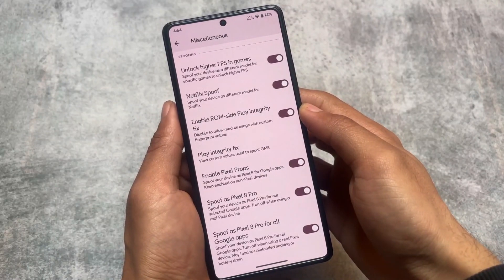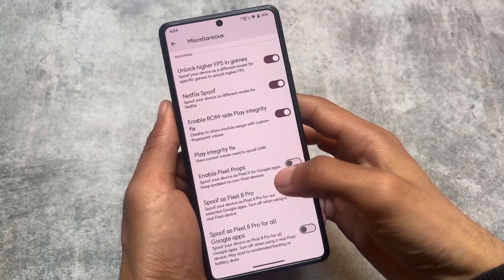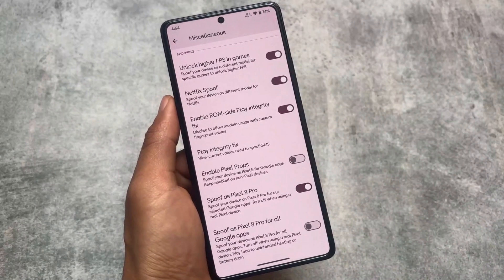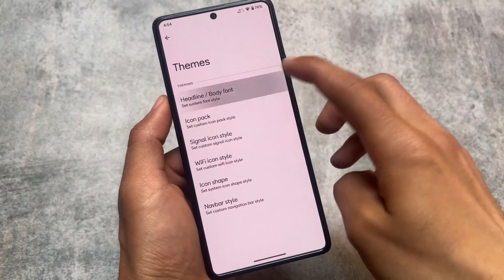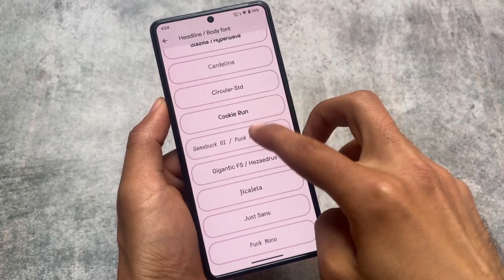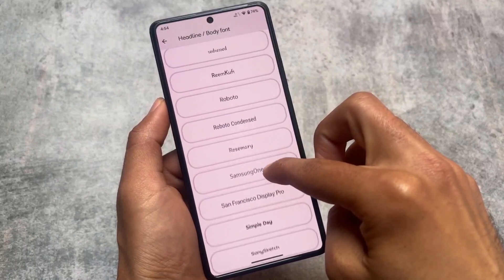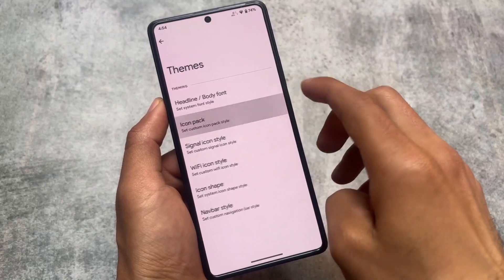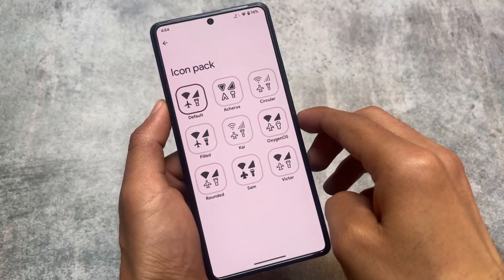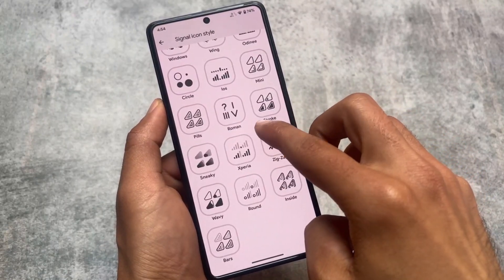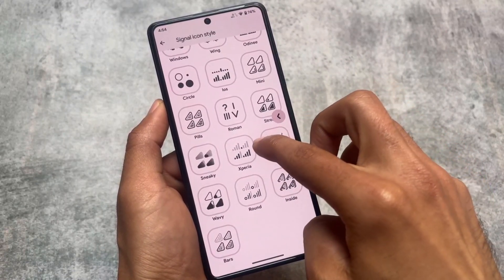The Pixel 8 Pro prop might enable Google Photos unlimited backup for you. I won't recommend enabling all these toggles at once — choose any one of them. Theming options are kind of similar. You have font customizations with many popular font options. One of my favorites is Product Sans, which I always use. The icon pack is missing one thing — the Palava UI icon pack is not present here. Signal icons have similar options available as in other custom ROMs.